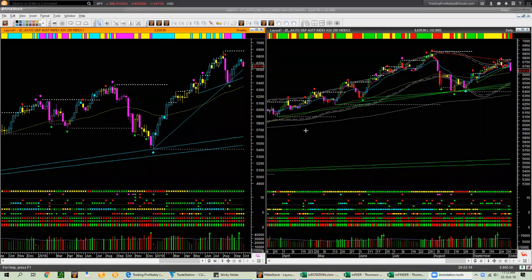I begin the global markets analysis with the Australian index AXJO. I am looking at it using the weekly backdrop chart template and the daily hop-on or entry chart template. Together I call this the at-a-glance template, because using this template you can decide if there is a low risk swing trade entry opportunity at the right edge in only a few seconds.